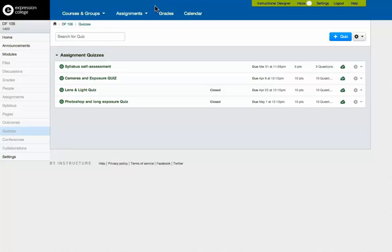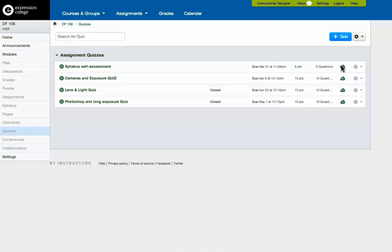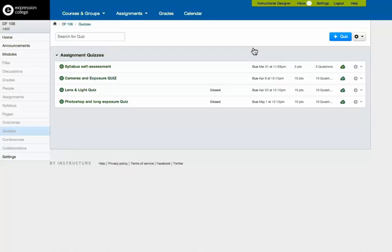Here we are now on the quizzes page, which I access just by clicking on quizzes on the side nav. And here are all the quizzes. The little cloud here with the check box in it. This is publishing and unpublishing. And you can see I can unpublish these because there are student submissions attached to that. But this is just to let you know this is the icon that you're going to use to publish.